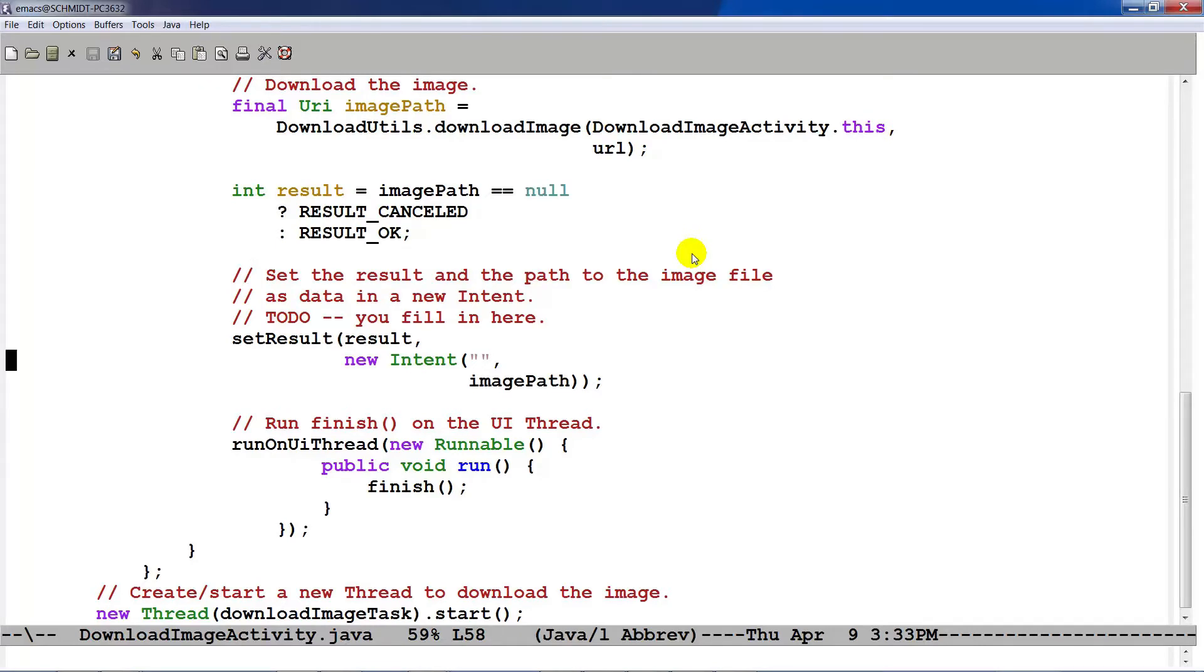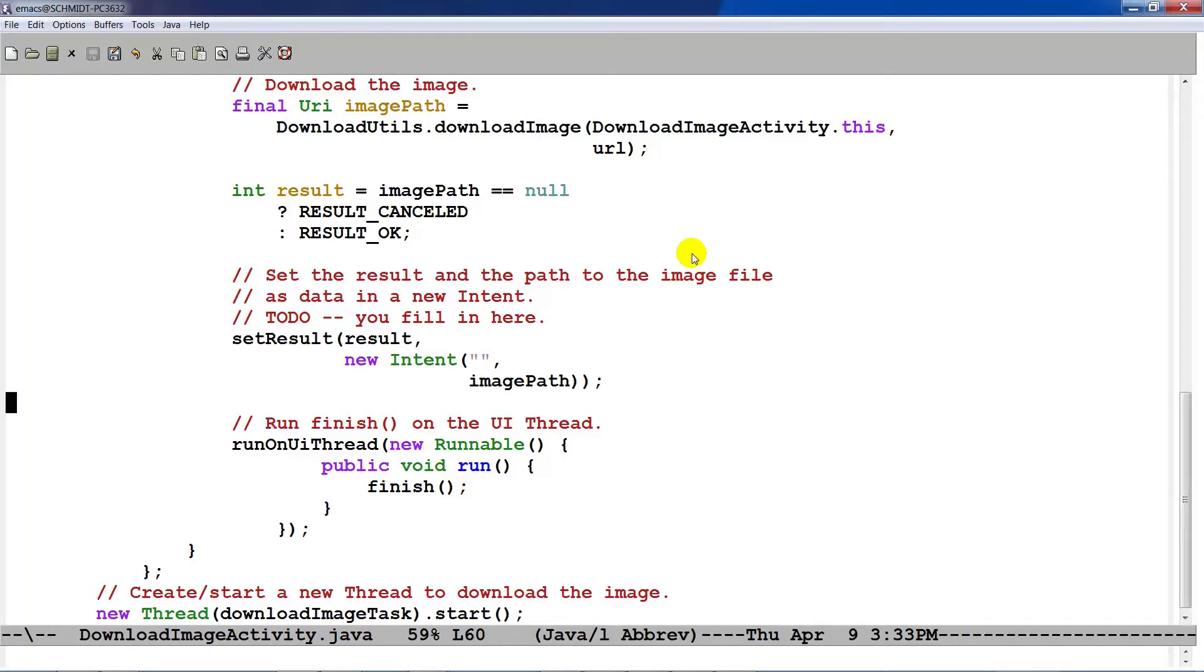We then go ahead and set the result of the activity to be the result code, as well as adding in a new intent that will contain the image path, if any, that corresponds to the image that was downloaded. Now, notice that I do both of those things. I download the file in the background thread. I check to see if the image path is null in the background thread. And I set the result in the background thread. I don't have to do it there. I could move it here.